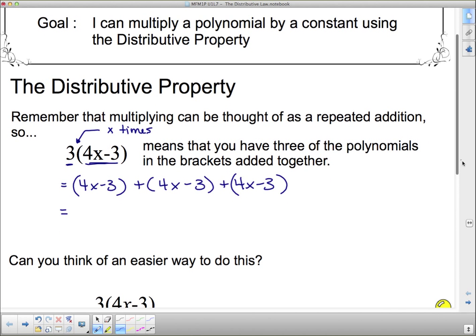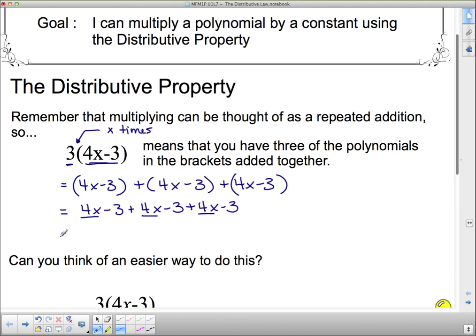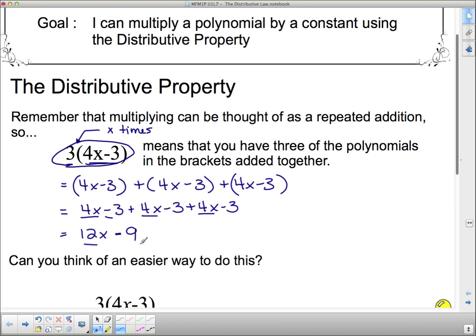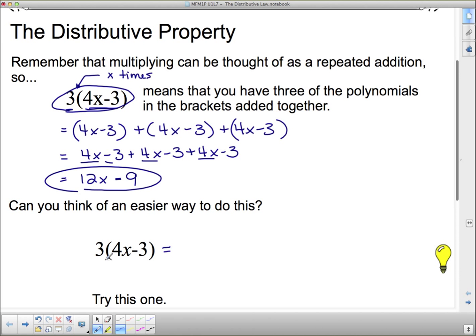Now if I want to add those all up, I can. Remember these brackets aren't really doing anything when there's a plus in front of it — we can just take the brackets off. So I've got 4X minus 3 plus 4X minus 3 plus 4X minus 3. I've got three 4Xs, so that's 4X plus 4X plus 4X is 12X. And negative 3 plus negative 3 plus negative 3 is negative 9 when I collect like terms. So we get 3 times (4X minus 3) equals 12X minus 9.